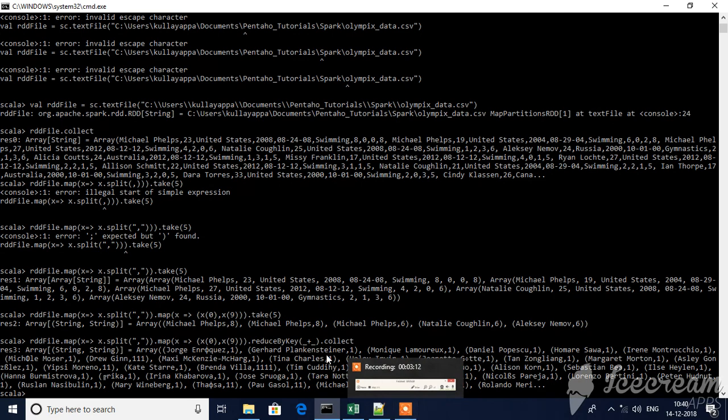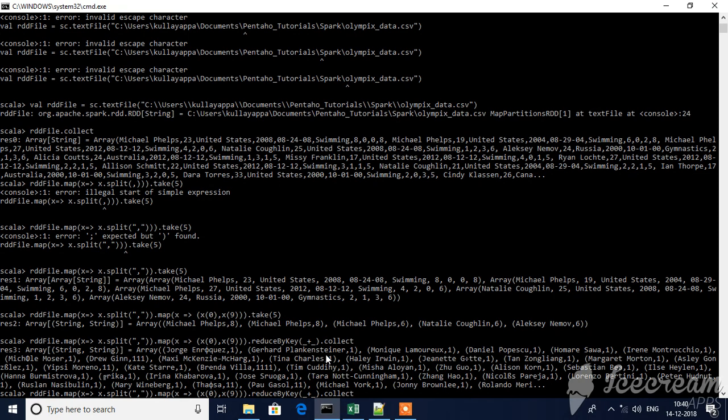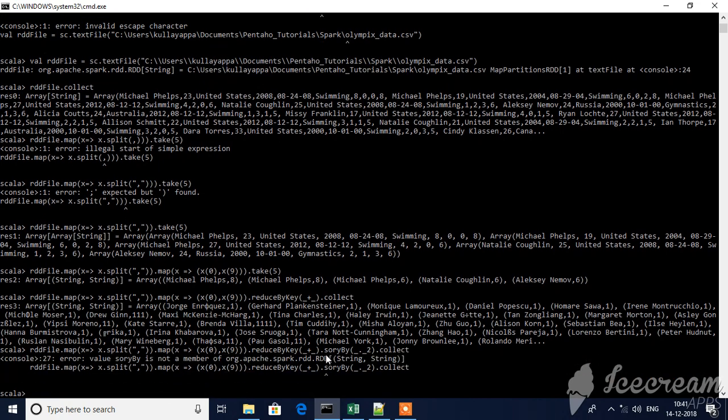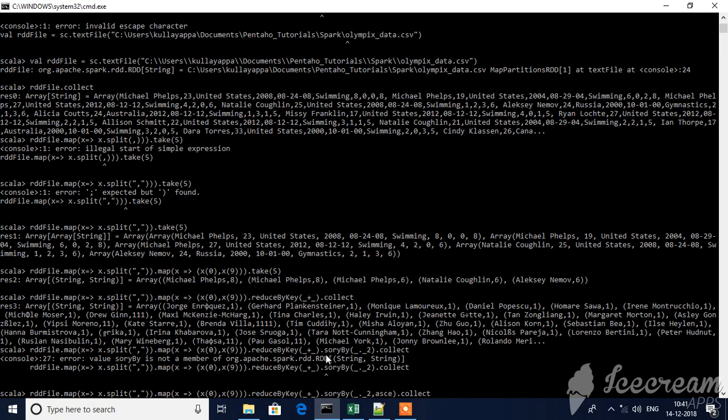Now, our next aim is to sort the data because we'll sort it by value. For that, you're summing up here, right? Just use sort by, there's a function available for us. Sort by underscore dot underscore two, which means based on the value I'm asking to collect it. Let's collect it. Because we're using sort by, specify ascending equal to false.